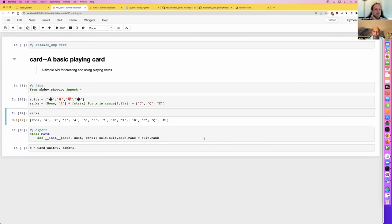Now we can export. We've now got a deck.py. You can treat this just like any normal source code — for example, in Vim I can hit Ctrl+] to jump straight to the definition of Card. Or if you use VS Code, you can still use it the normal way you'd look through source code.